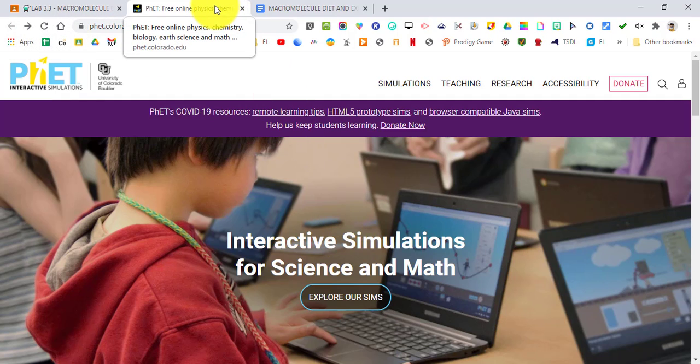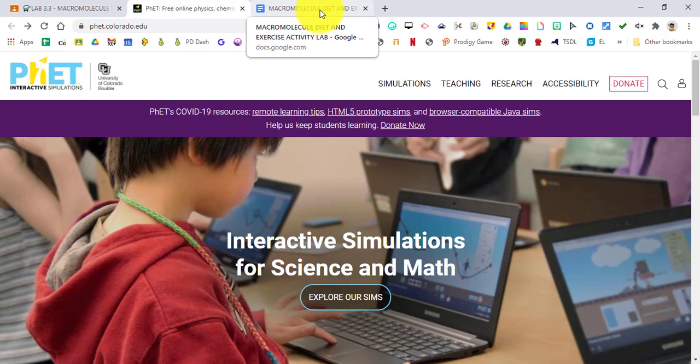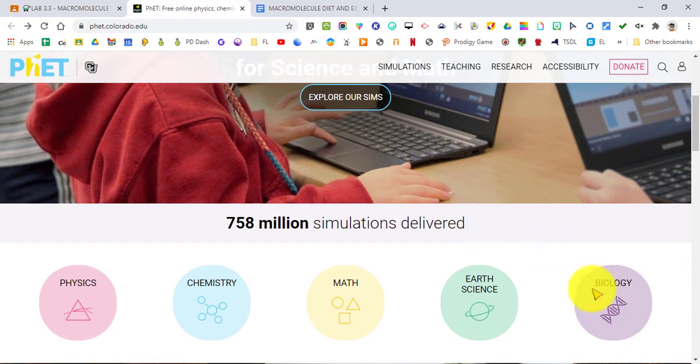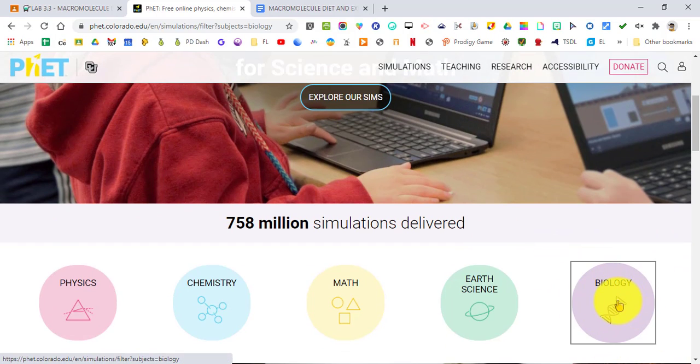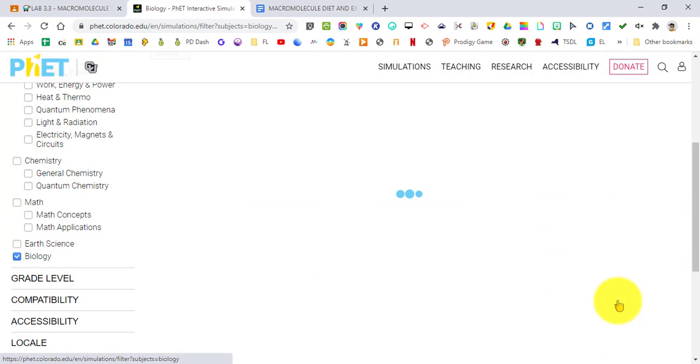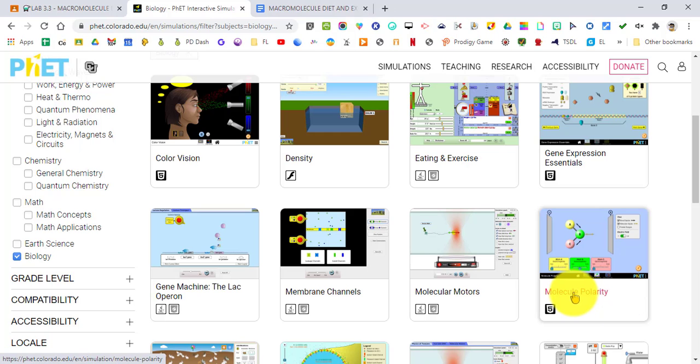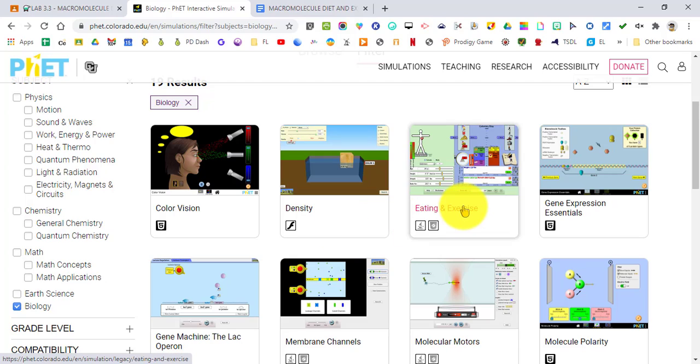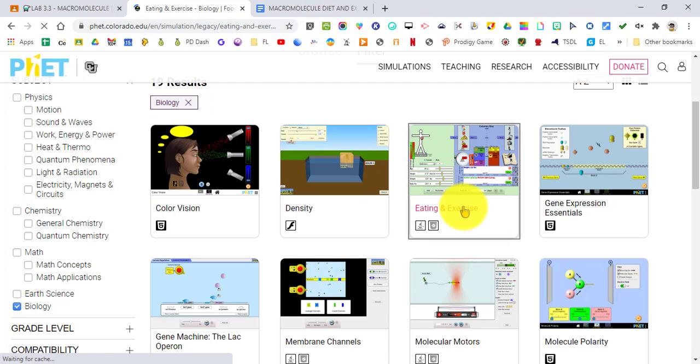Once you open up the PhET webpage and your lab document, go back to the PhET webpage, scroll down, find biology here in the bottom right hand corner, and click on it. Once you click on it, you're going to get a list of simulators. The simulator that we are going to use is called Eating and Exercise. Make sure you click on that and then load it up.